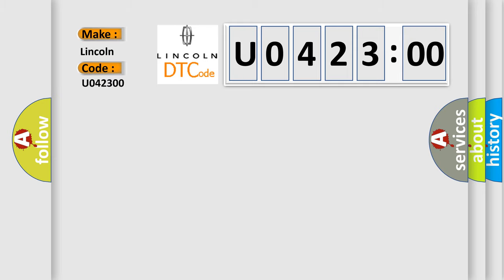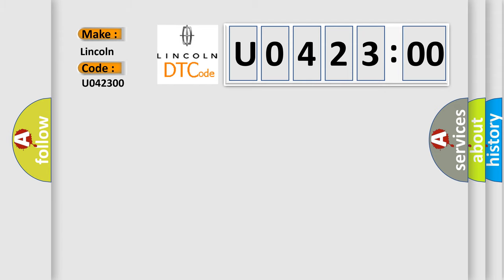The basic definition is Anti-lock brake system ABS or traction control system TCS brake switch circuit.